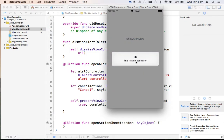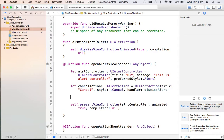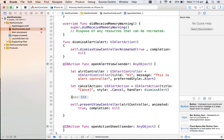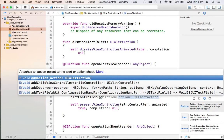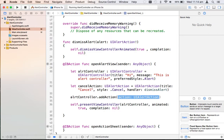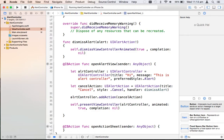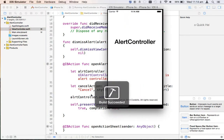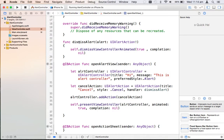We also forgot to add the cancel action to the alert controller. So I need to call alertController.addAction(cancelAction). Let's run it again. Now the cancel button appears, and once you click on it the dismissAlert function gets called and it dismisses the controller.